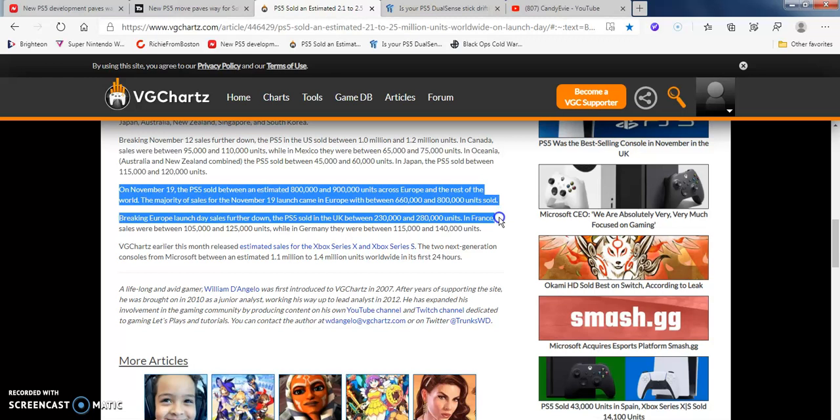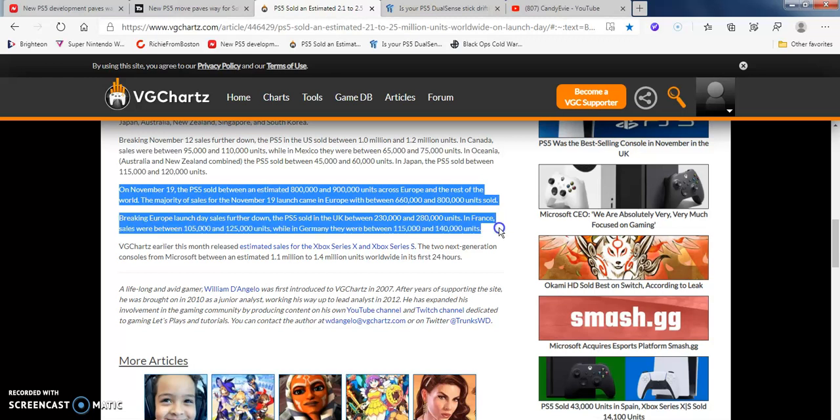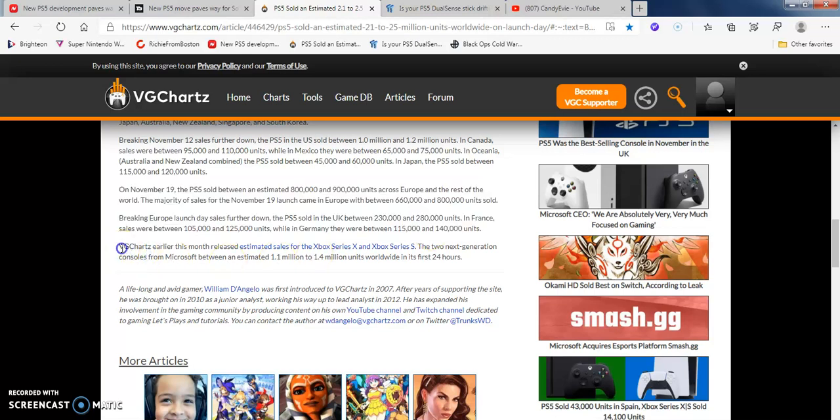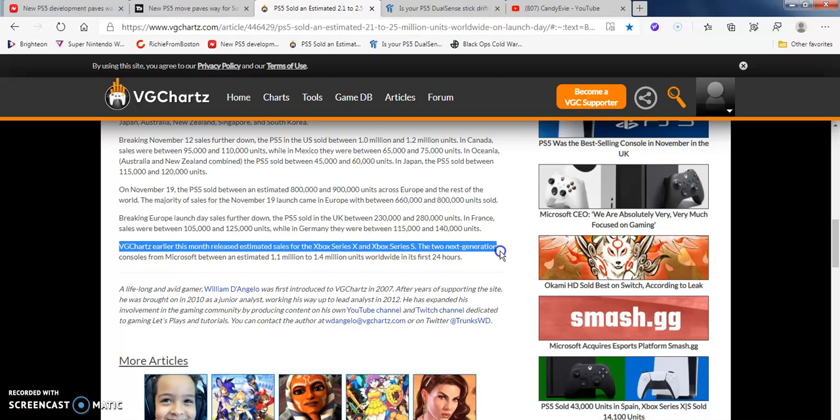Breaking down Europe's launch day sales: PS5 sold between 230,000 and 280,000 in the UK. France sales were between 105,000 and 125,000. Germany was between 115,000 and 140,000 - less than UK and France. Germany, what's going on over there? Maybe it's the extra cold with the snow and they were hard to deliver. Maybe Amsterdam had a lot more traffic with the holiday season shopping, the fake COVID crap going on.